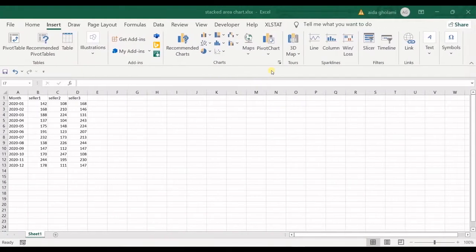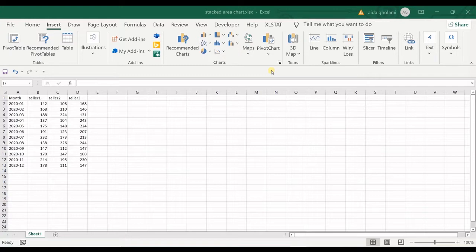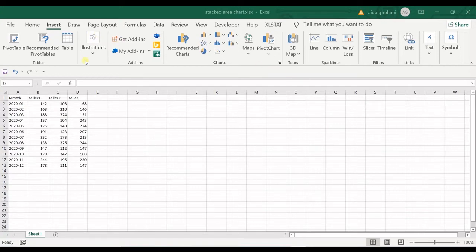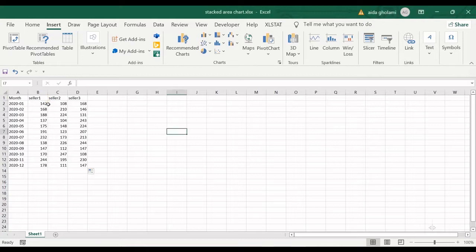Hello everyone, this is Aida Qolami from Increment Software Research Lab. In today's video, I'm going to talk about stacked area charts in Excel. First, I'll draw that type of chart and then give some explanations about it.